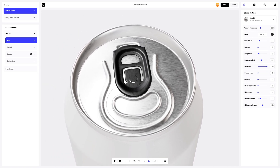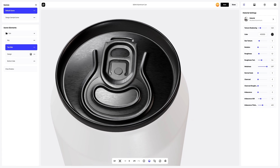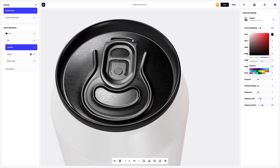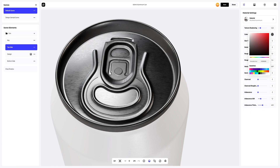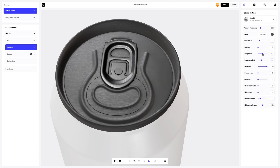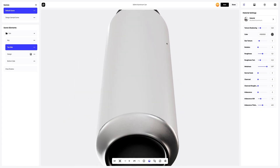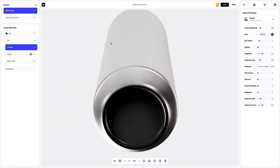Next, copy the settings of the materials and apply them to the top side element. It's really simple and fast. The next step is to change the color of the material and then set it up. Next, let's go to the bottom side part and apply the material that we copied previously.